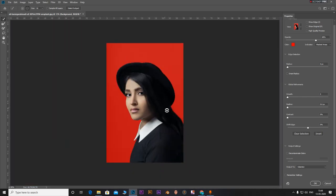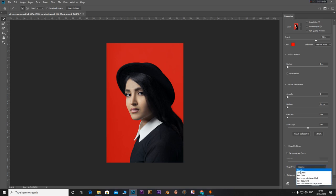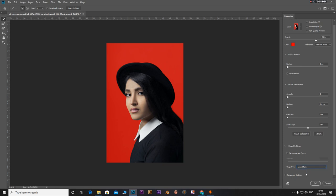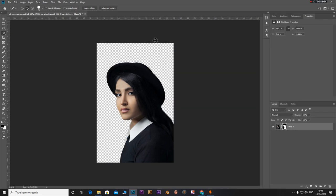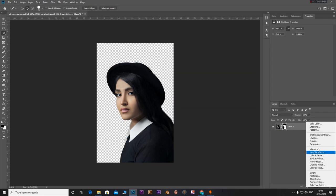Now go to the output section and change this to layer mask. Click on okay. Now you have a pretty decent selection right there.